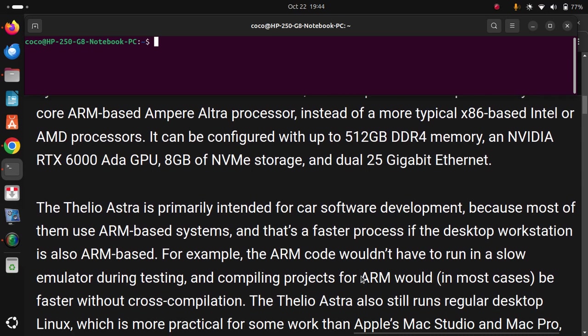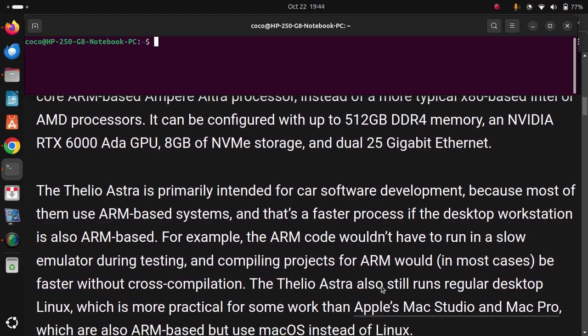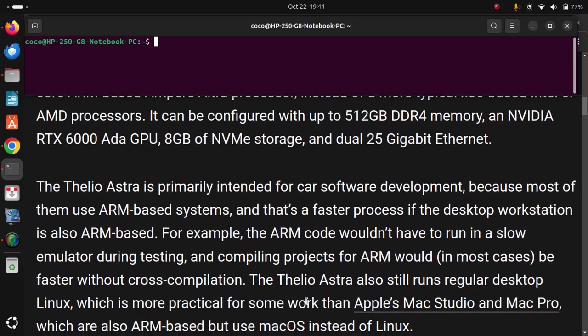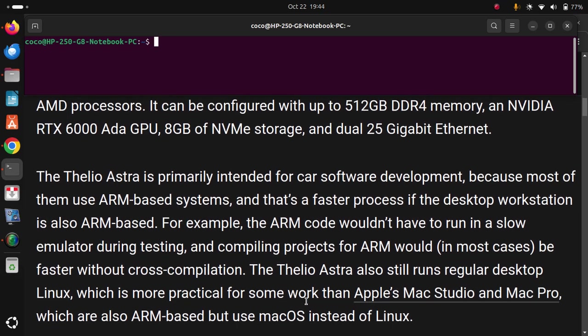and compiling projects for ARM would, in most cases, be faster without cross-compilation. The Thelio Astra also still runs regular desktop Linux,